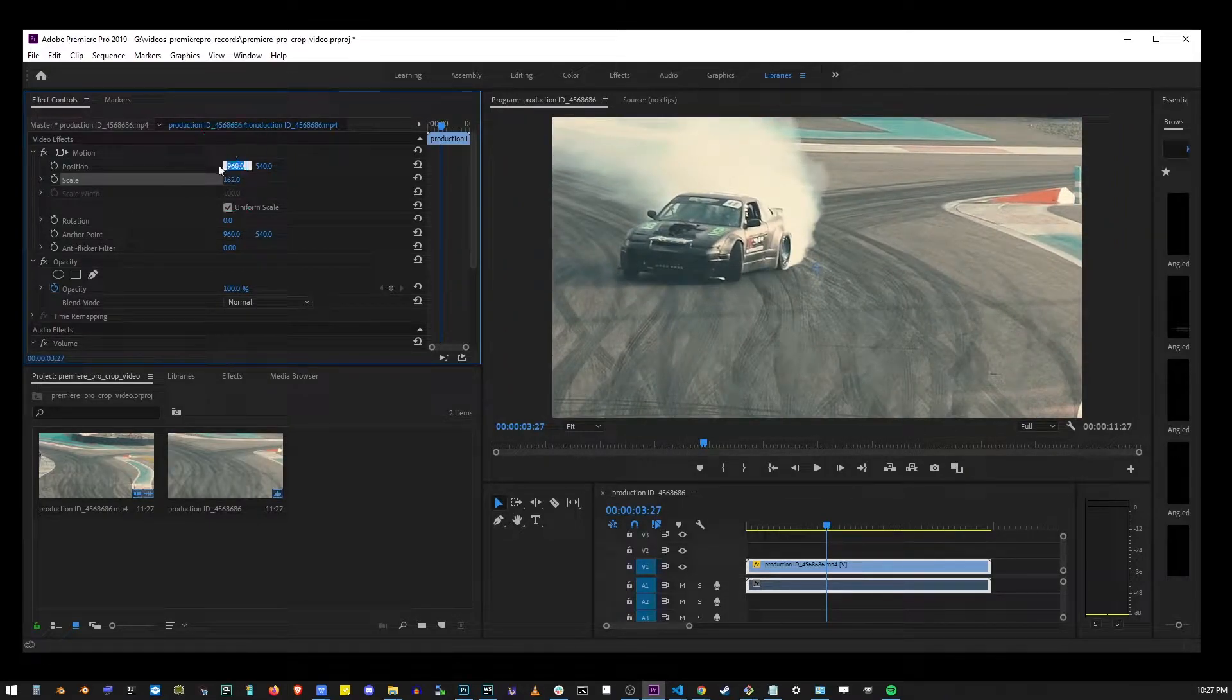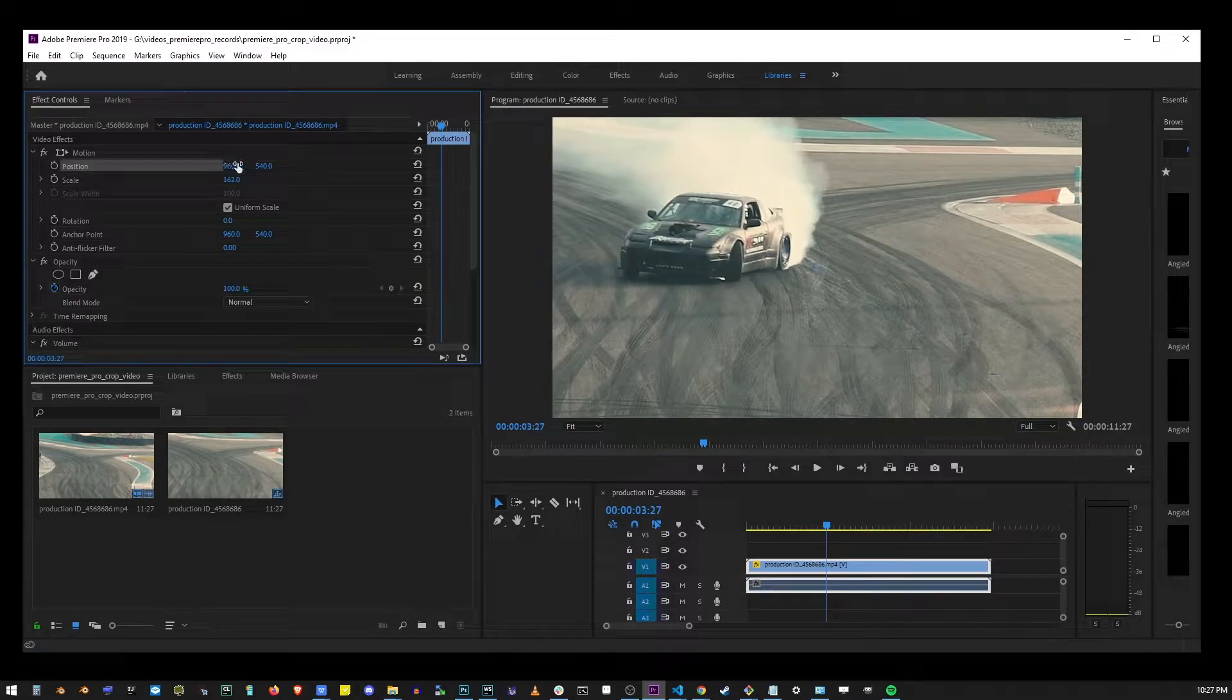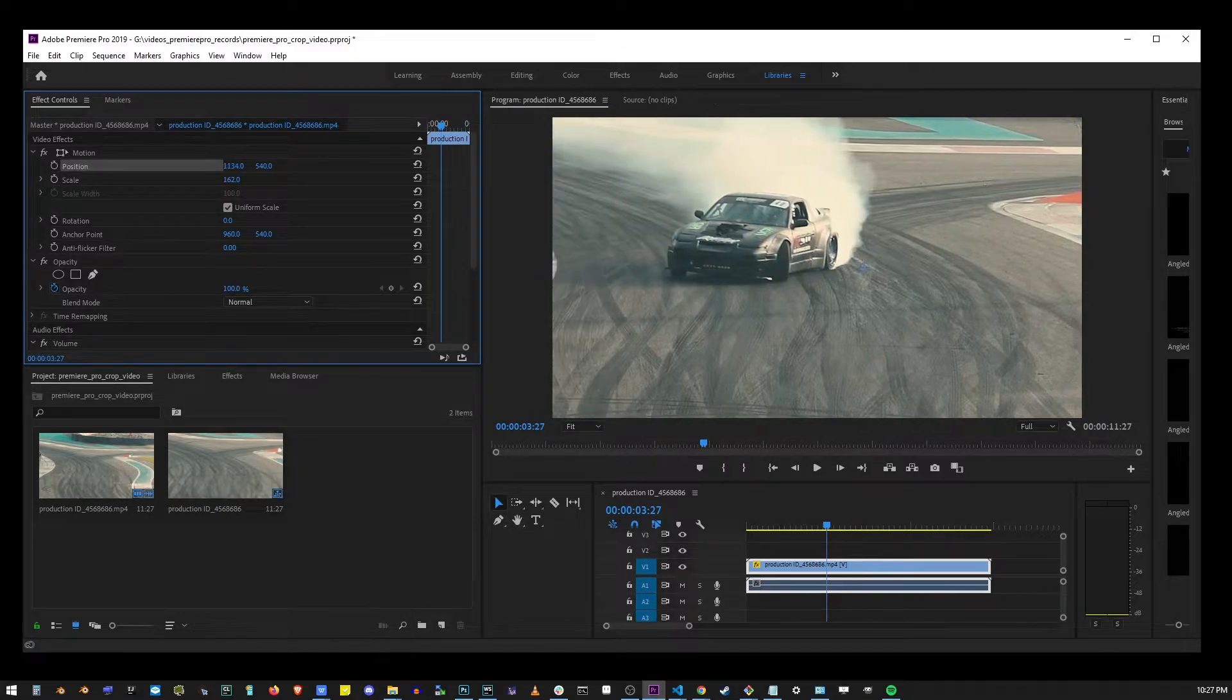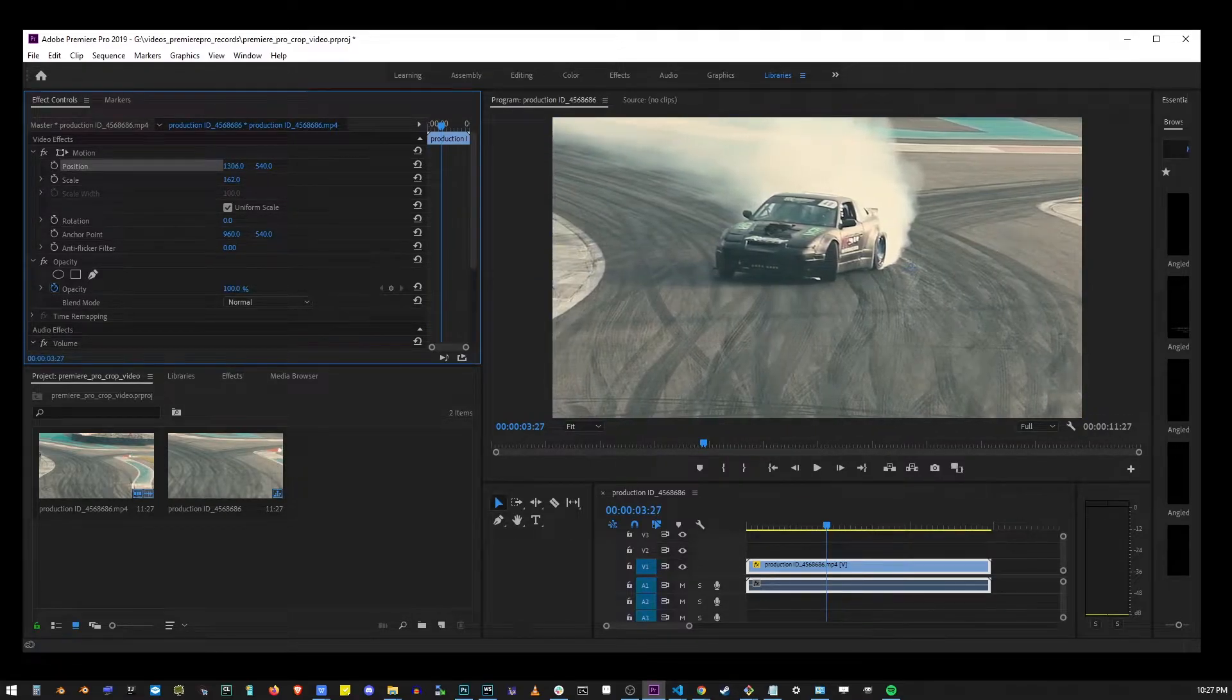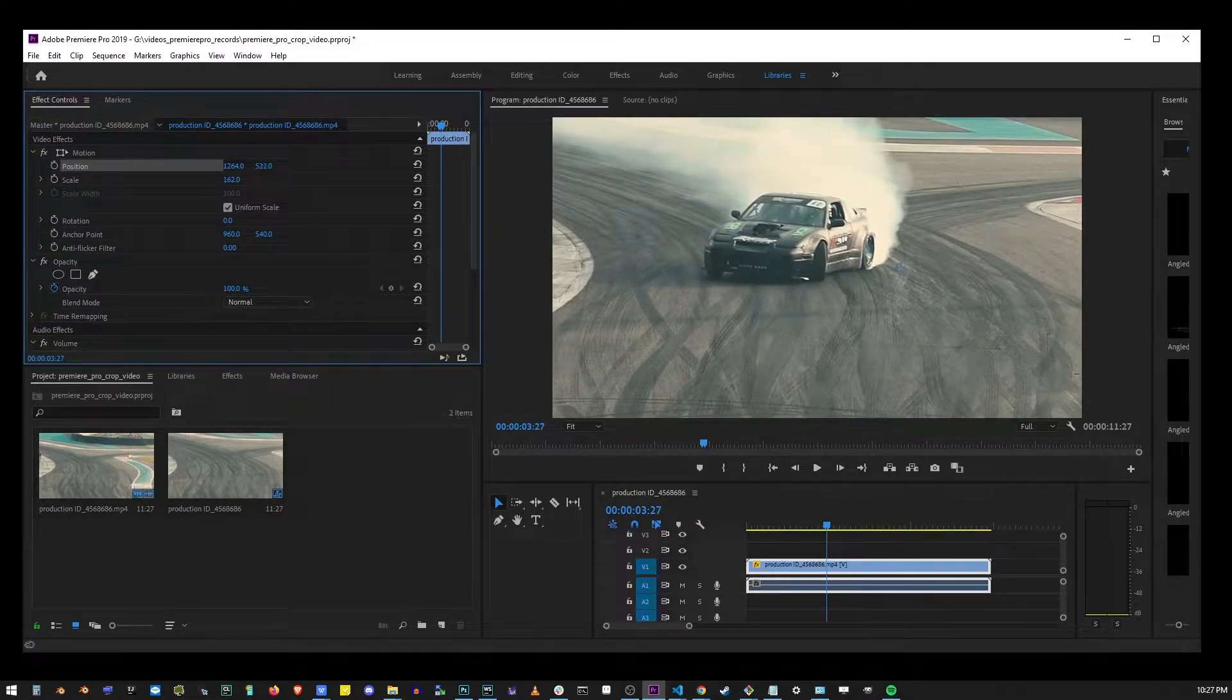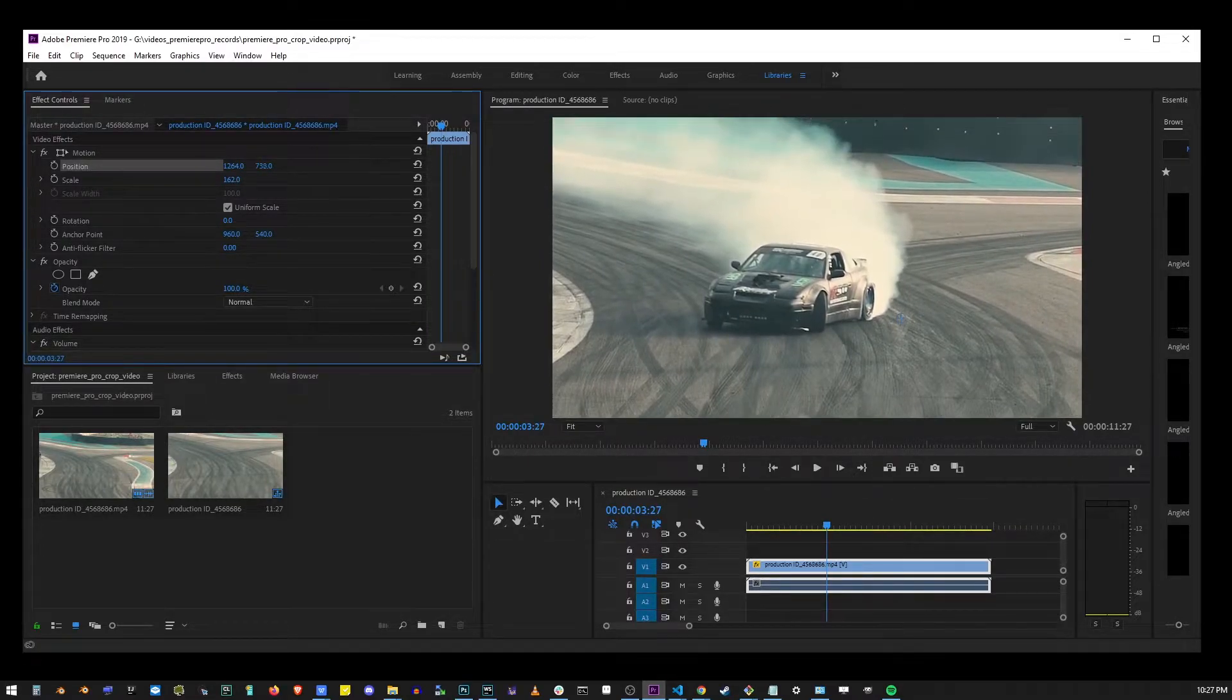By using the scale and position controls, you can effectively crop your video out and zoom it in at the same time, which is usually the effect you're looking for if you're cropping a video.